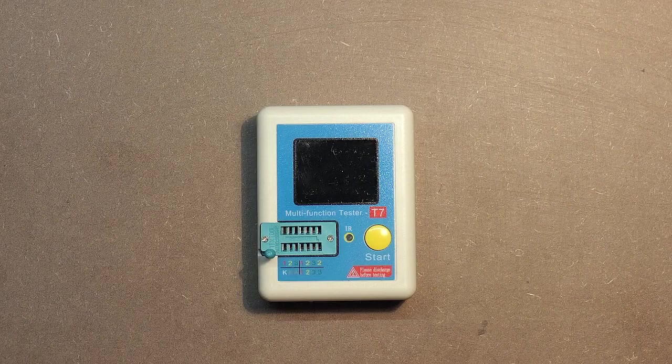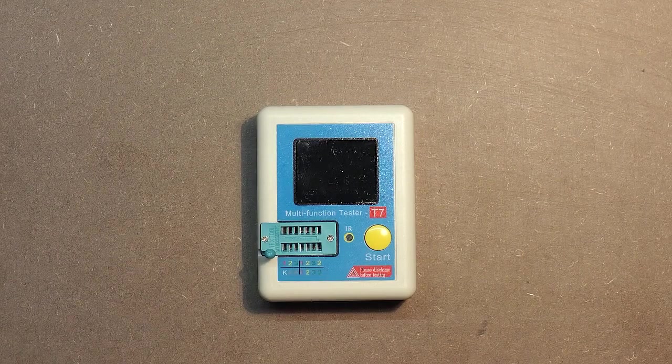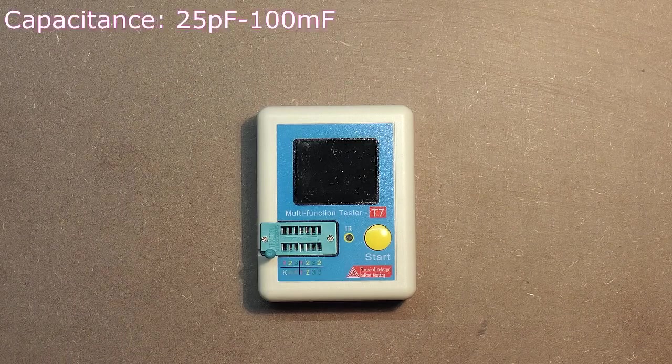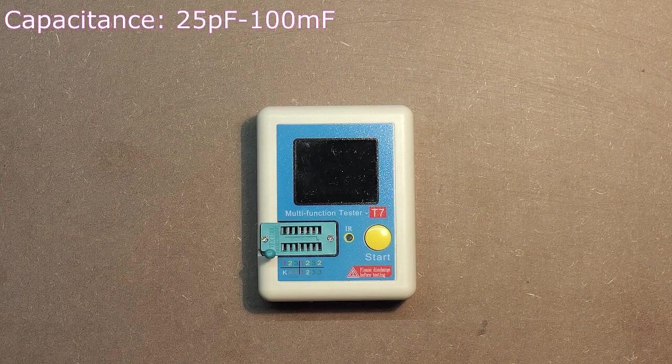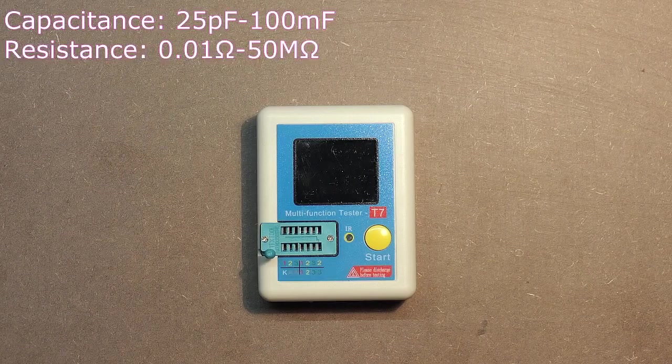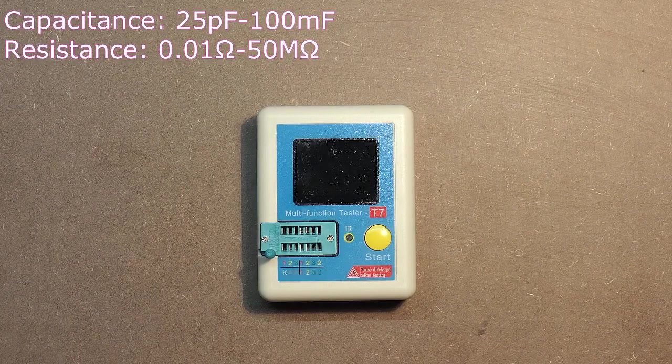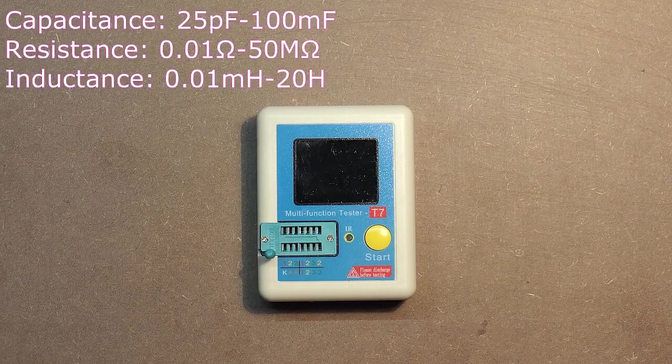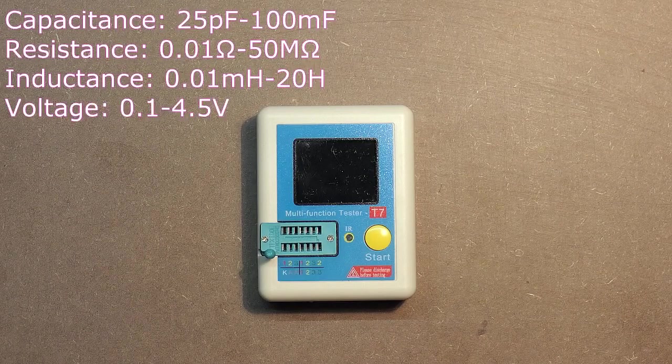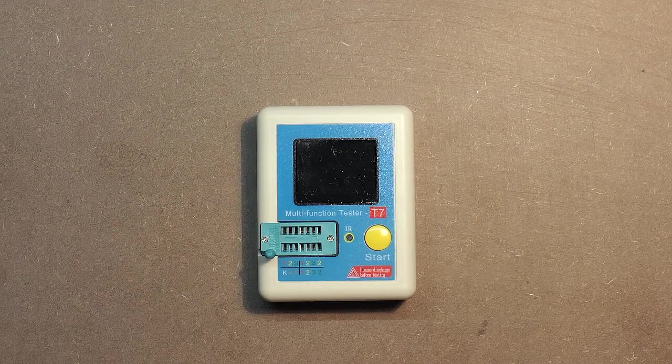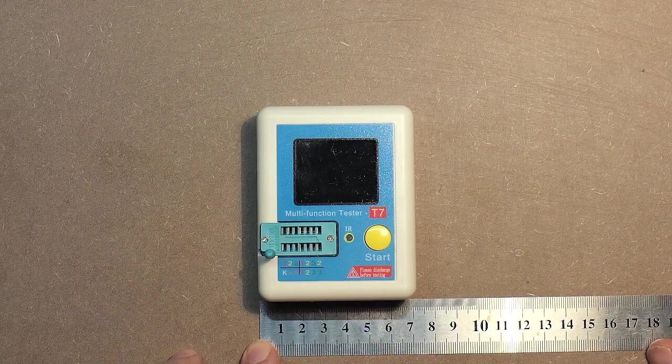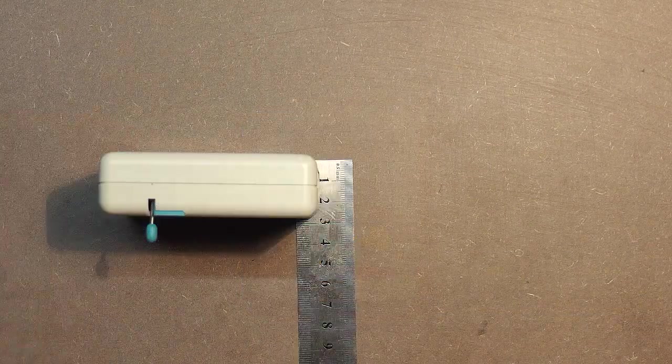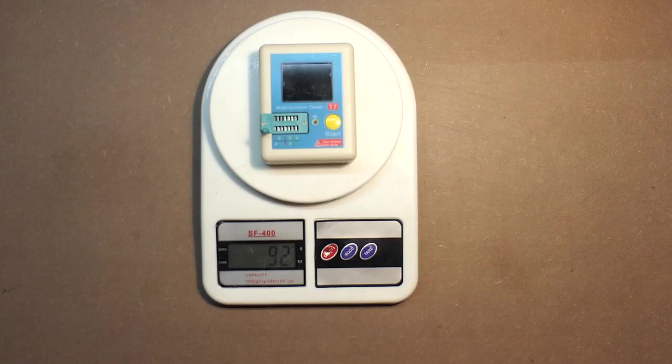Before we measure the dimensions and weight of this device, I would like to mention its measurement range. Capacitance from 25 pF up to 100 mF. Resistance from 0.01 ohms up to 50 mega ohms. Inductance from 0.01 mH up to 20 henry. And battery voltage from 0.1 up to 4.5 volts. It's 9 cm, 7 cm, 2.8 cm, 92 grams.